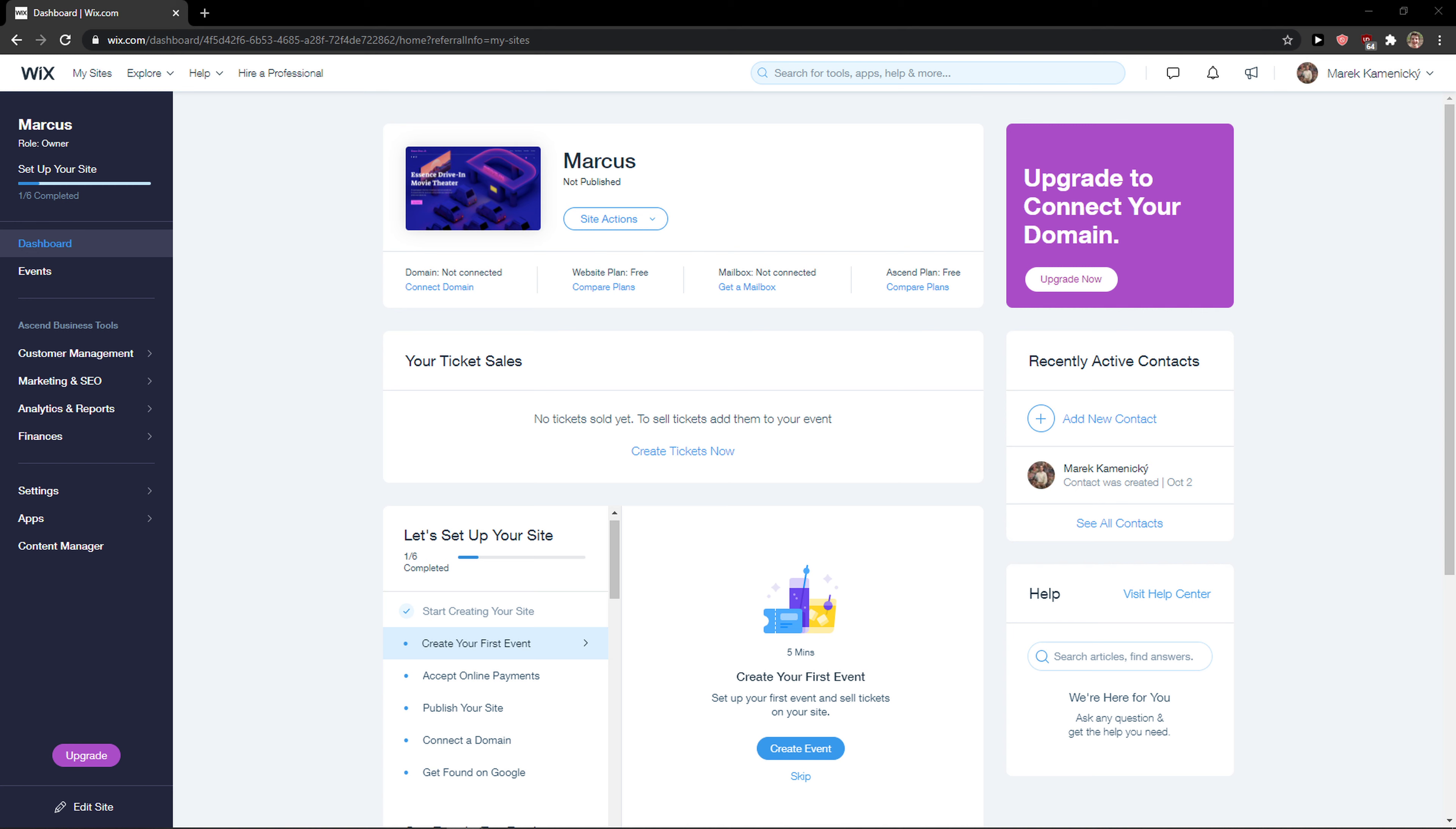Hey everybody, my name is Markus and in this video I will show you a simple way how you can easily change the language in Wix of your account dashboard editor. So let's start.